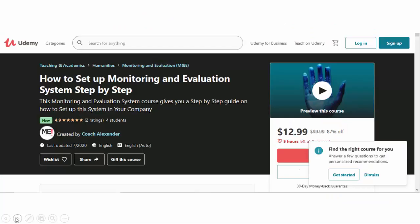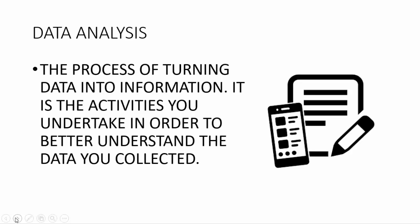And there is this Udemy course, how to set up a monitoring and evaluation system step by step. Please enroll in this course. It's hosted on Udemy. And as usual, because this video is so long, please take advantage of the timestamps, because the timestamps are going to give you the opportunity to navigate yourself around to the point of this video which matters the most. So please make good use of the timestamps.